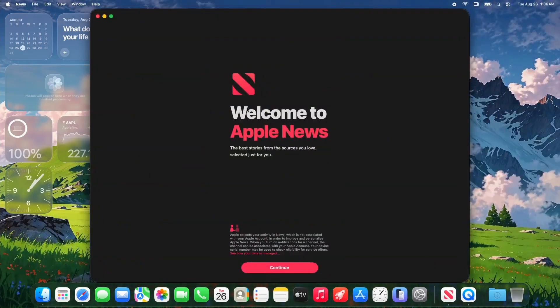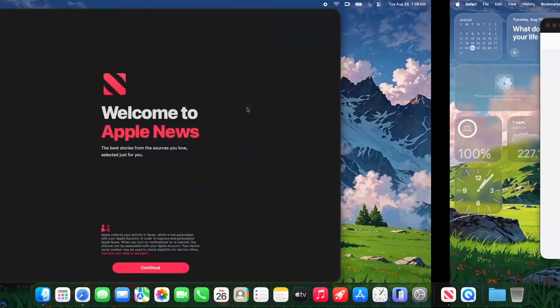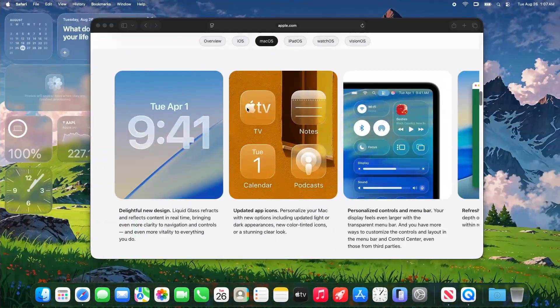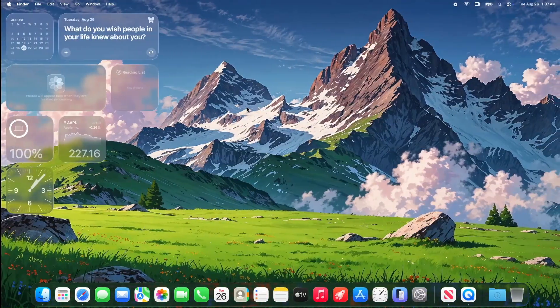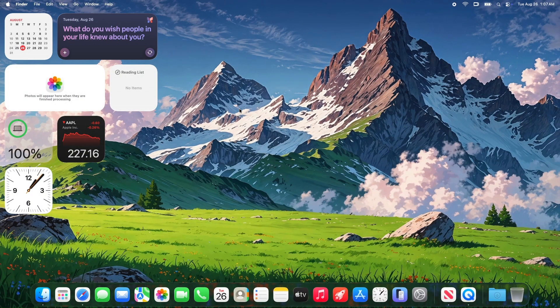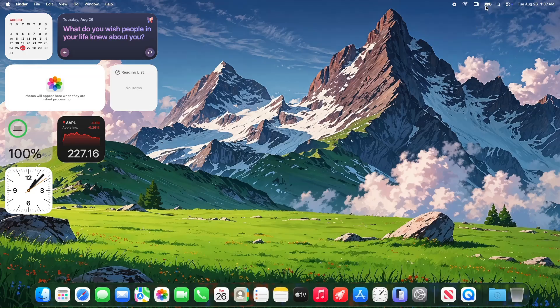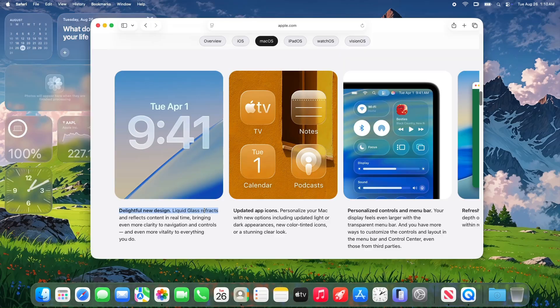Contact posters, tweaked in this Beta, sync beautifully with iOS 26, letting you customize profiles that look great on all your screens. This tight integration is why Apple tests all platforms in sync, and it's a big reason to be excited for Tahoe's public release.